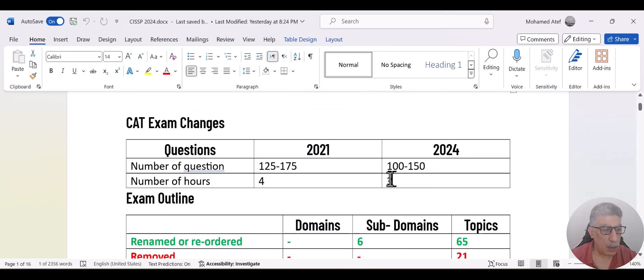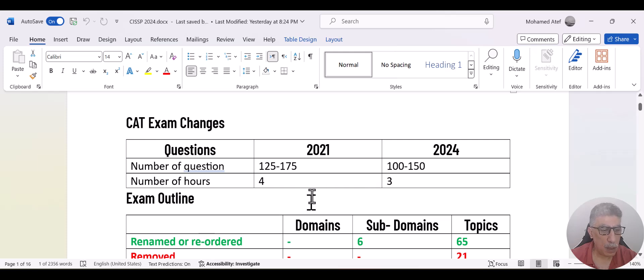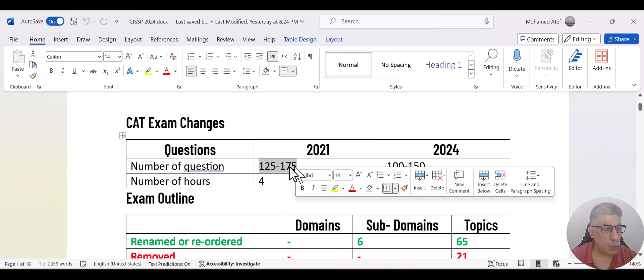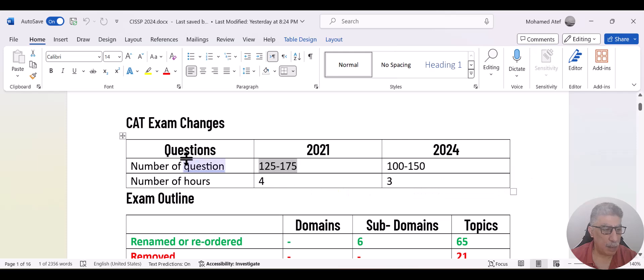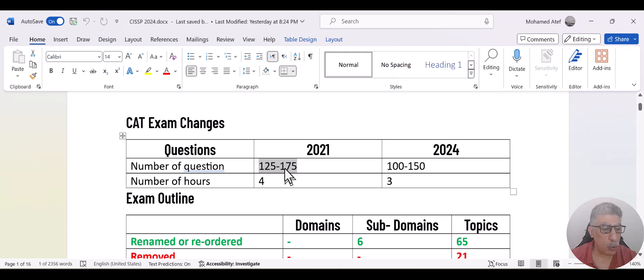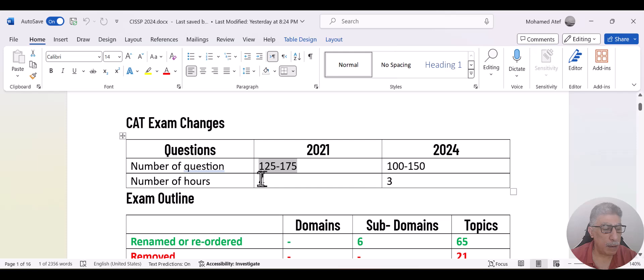Scrolling down regarding the exam itself. The number of questions inside the exam was 125 to 175. And this was a CAT exam. CAT exam means that the exam will start and once you achieve the success rate, it will stop automatically. But maximum, it can reach 175 questions.